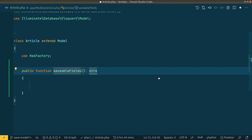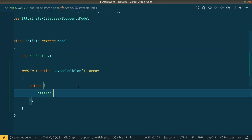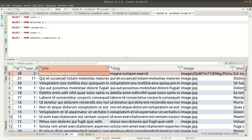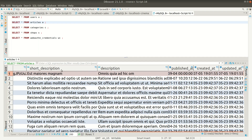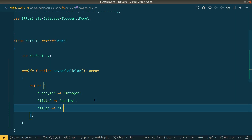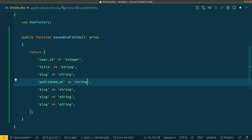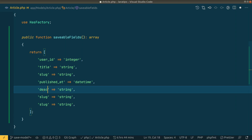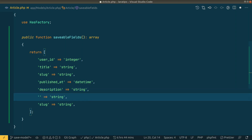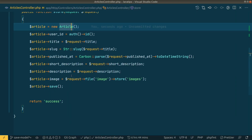Let's go to the Article model and define a saveable_fields method that returns an array containing all the fields and their types. In the database I have: id, user, title, slug, image, description, short_description, and published_at fields in the articles table. So here: title will be string, user_id will be integer, slug will be string, published_at will be datetime, description will be string, short_description will be string, and image will be image. We've now added every one of these fields.